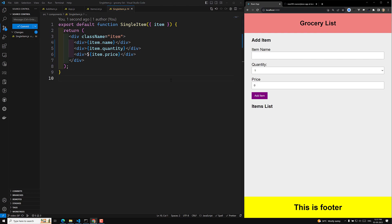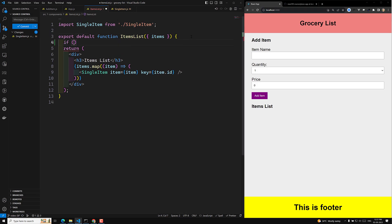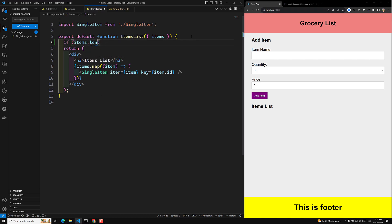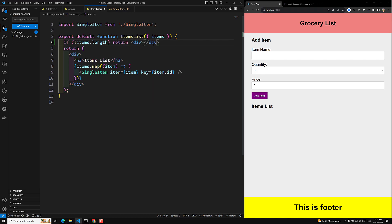Right now we are not able to see any items list, so we will add a message here. If you don't have any items in the list, please add an item — we will try to show it. We can write the condition such that if items.length is not there, then we return a message saying 'please add items'.